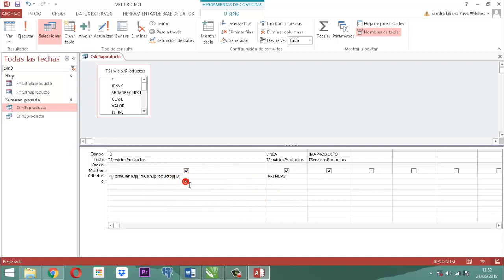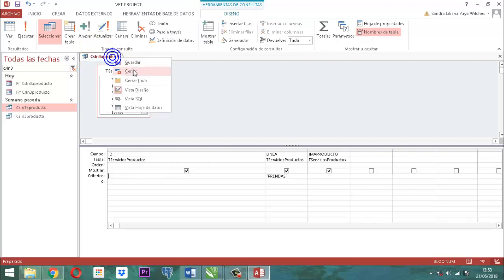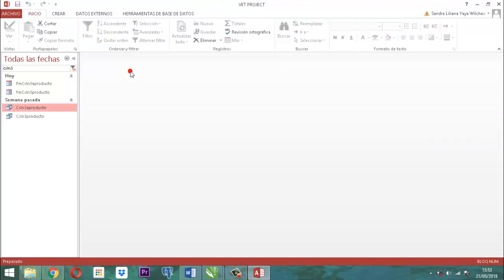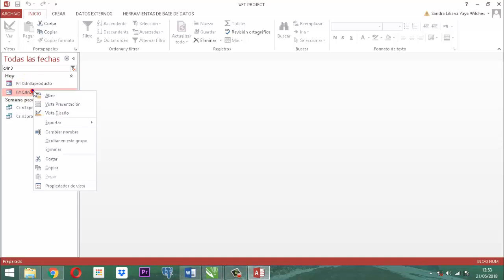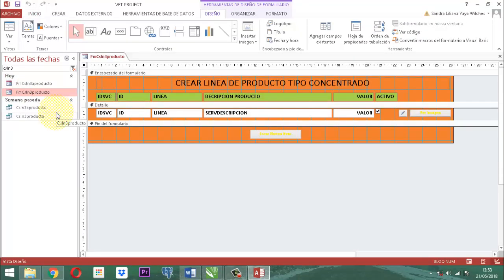Una vez que ya tenemos eso, lo guardamos. Clic derecho, guardar. Clic derecho, cerrar. Luego vamos a trabajar los formularios. Cogemos el formulario que se llama 3 Productos. Clic derecho, vista diseño. Ya sabemos que es FNCSLN. Le digo 3 Productos para no decirle el restante.